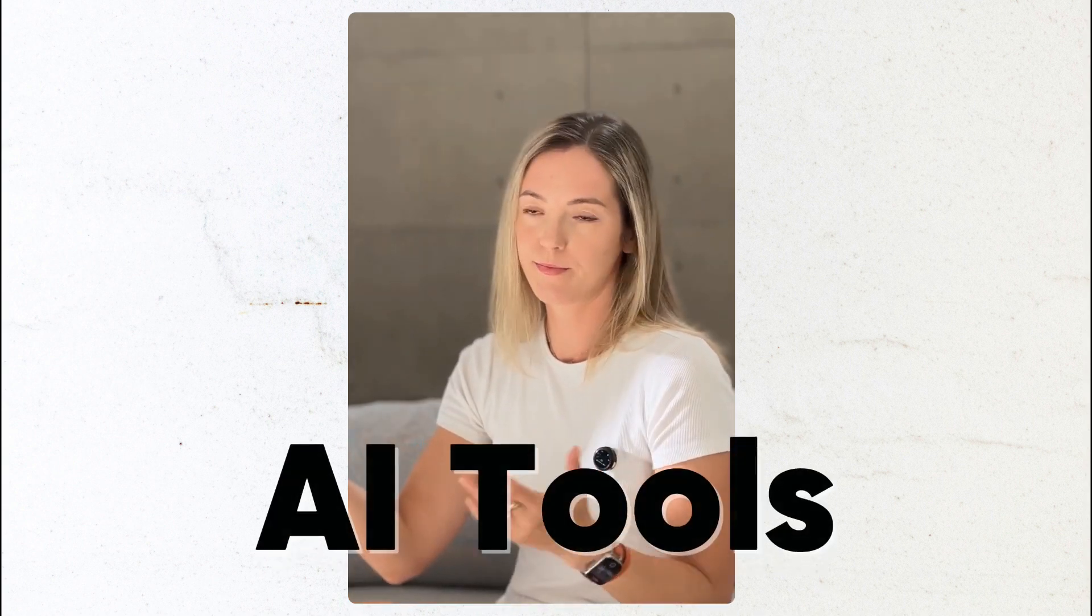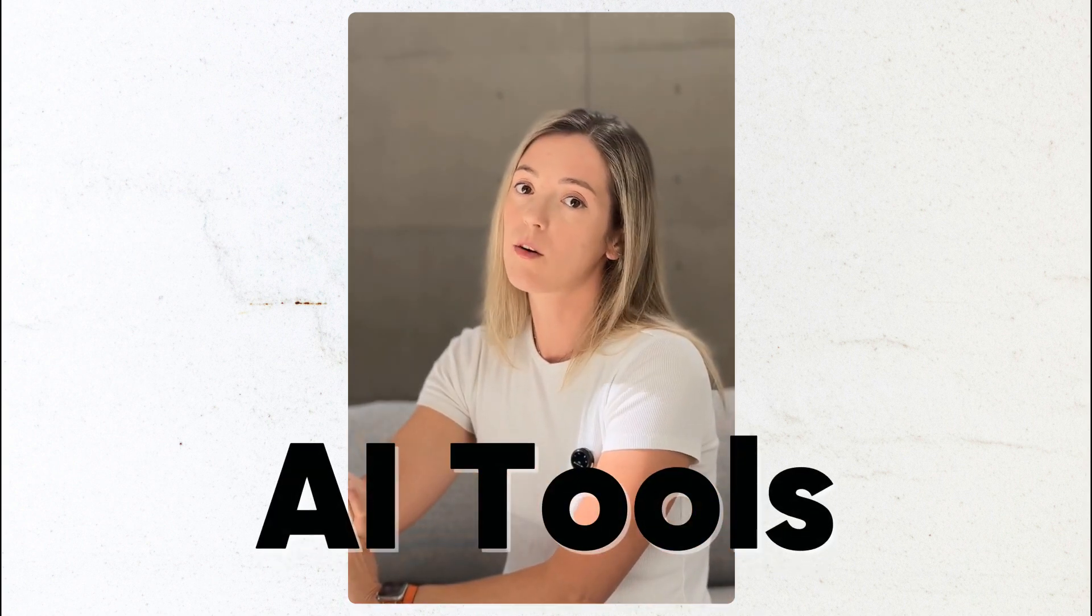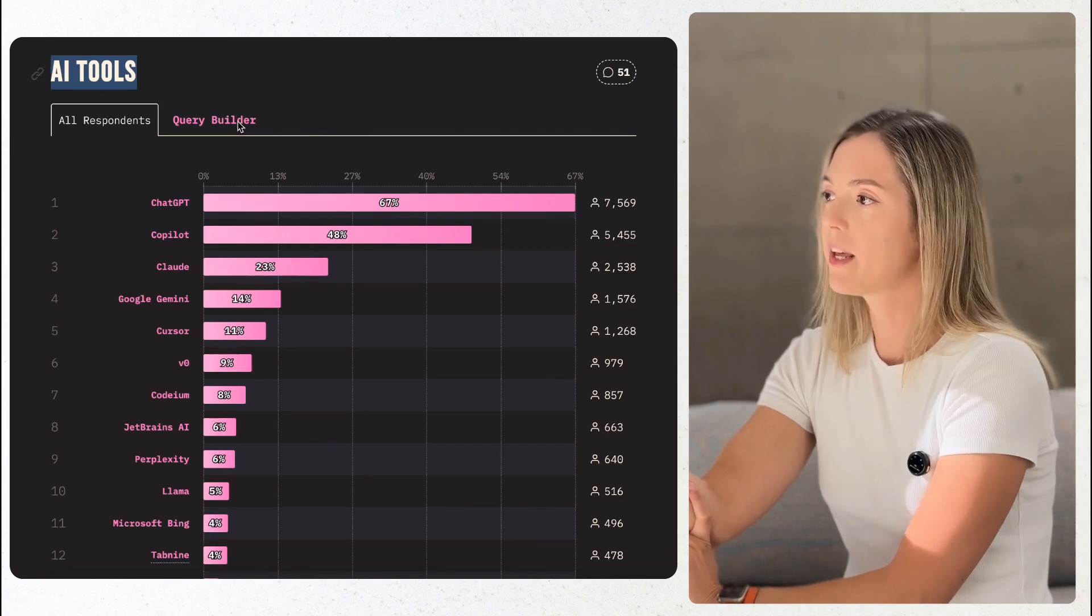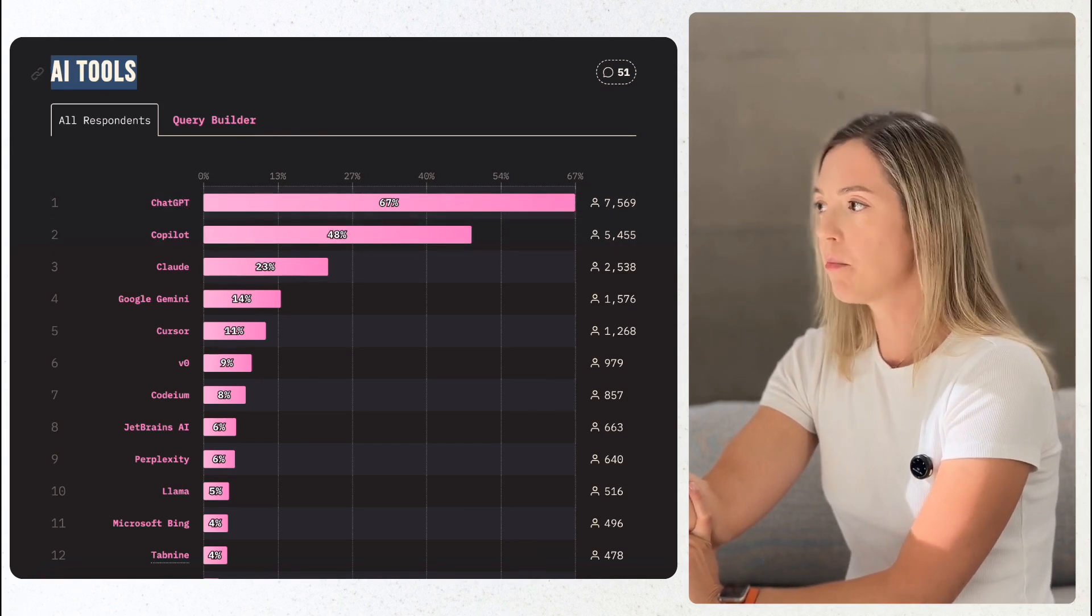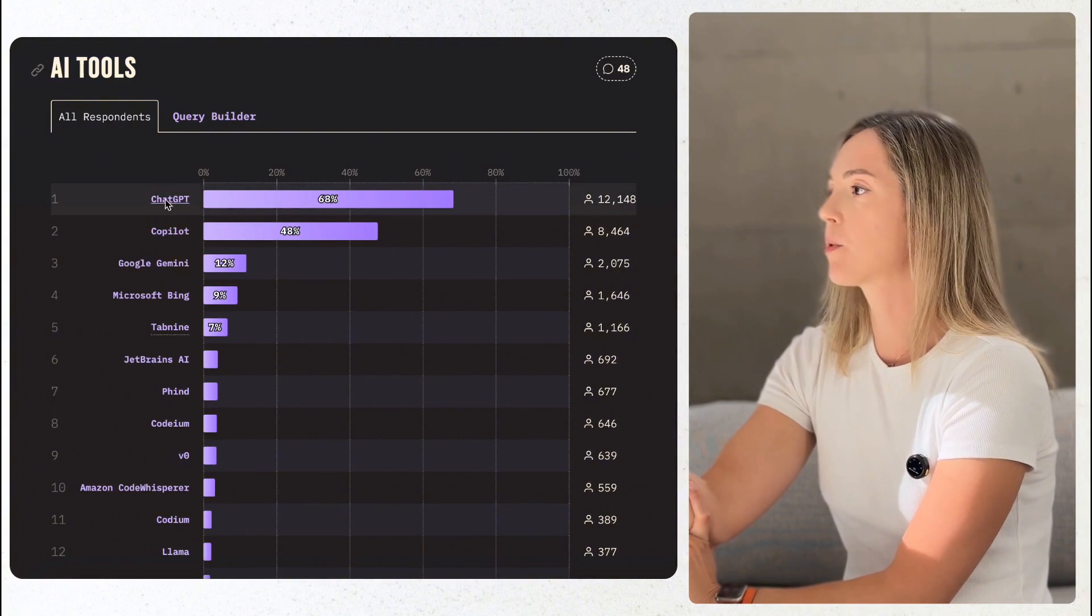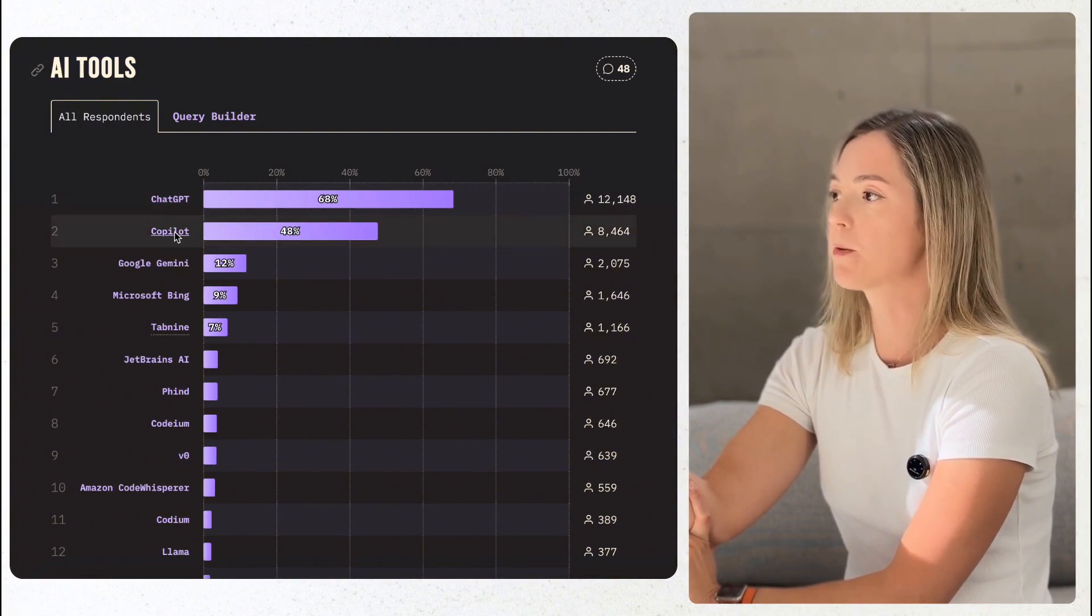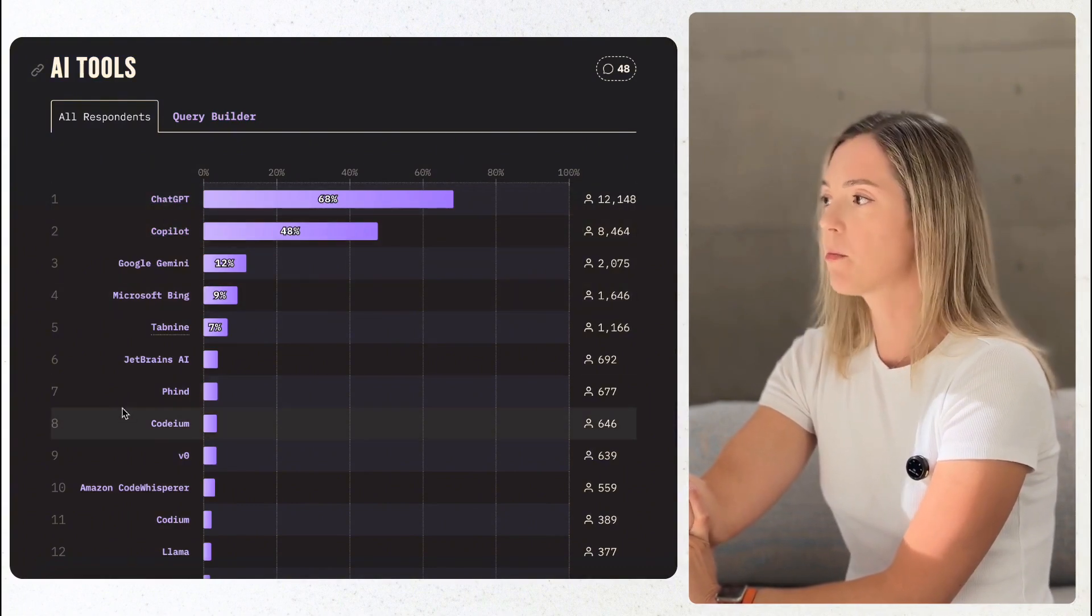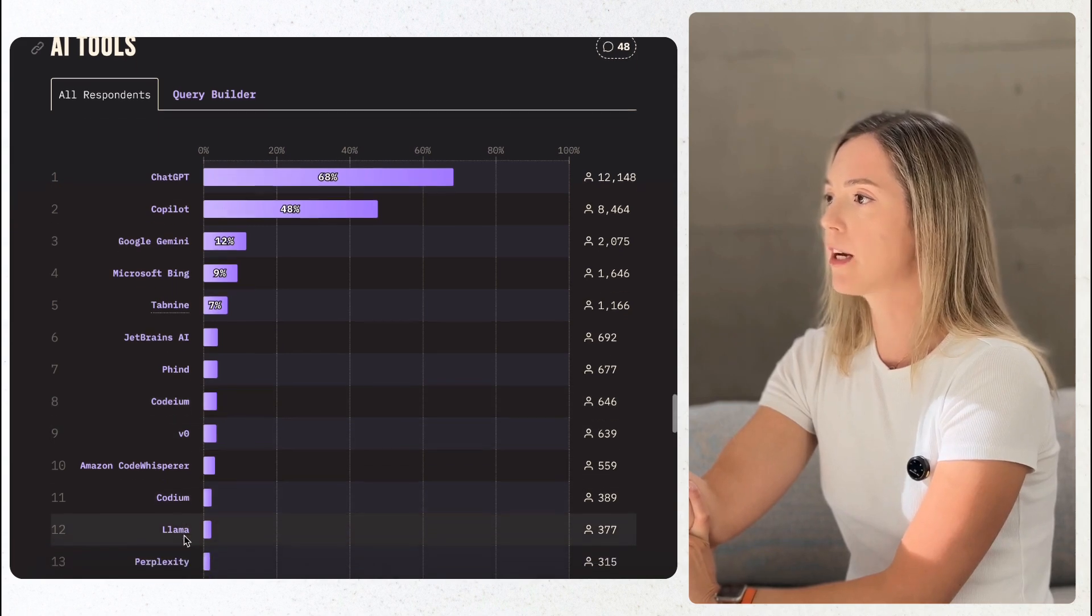Now, let's discuss AI tools, which are transforming the way we code. ChatGPT and OpenAI-powered GitHub Copilot has been a staple for 67% and 48% of developers, respectively, without much visible adoption change since 2023.